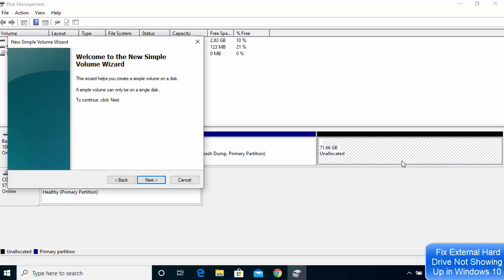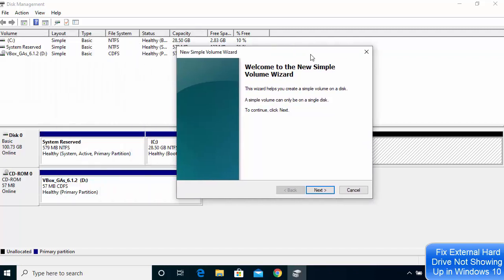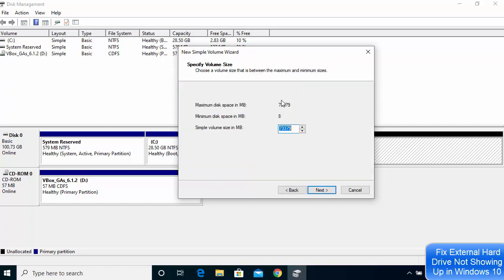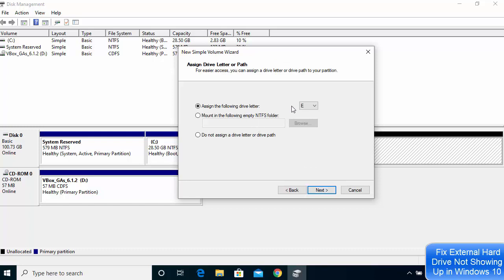Here you will see the setup wizard — click 'Next'. You can match whatever amount of space the hard drive you added has. If it's one terabyte it will show one terabyte here; in my case it shows 73 GB. Just leave everything as default and click 'Next'.